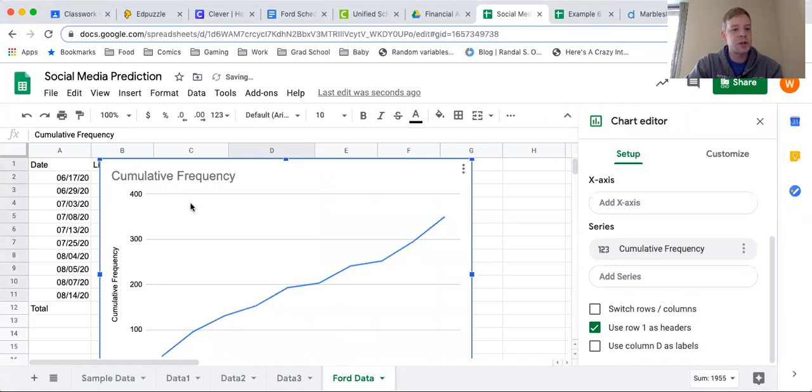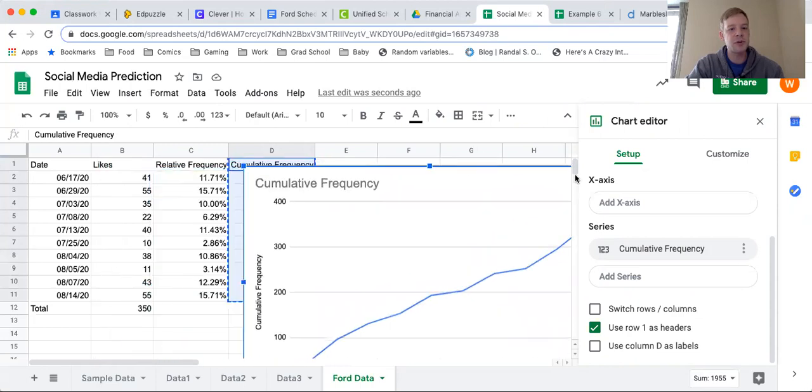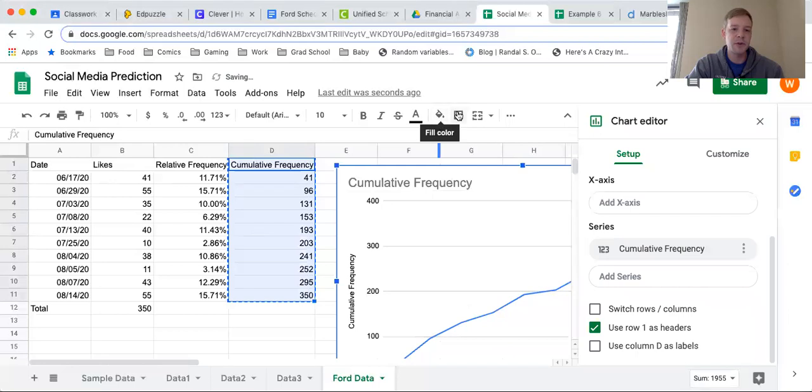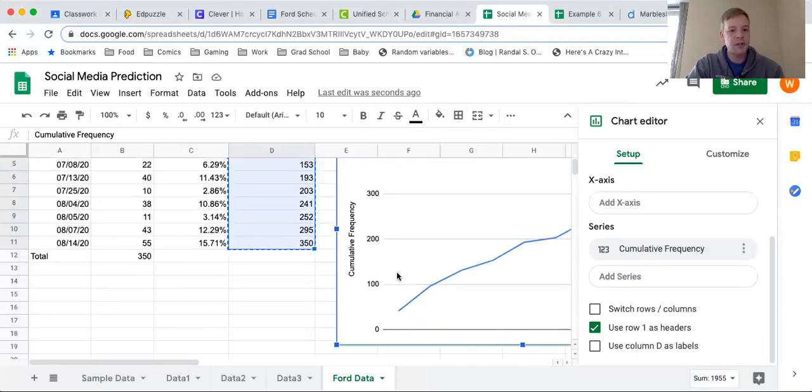Now when you get this chart, it's going to appear right on top of all of your data, so you're going to have to drag this and move it somewhere else. I'm just going to drag it off here on the side so that I can still see all of my numbers right there.